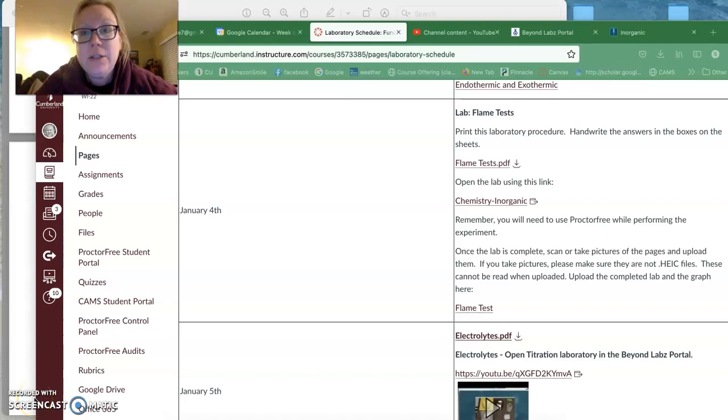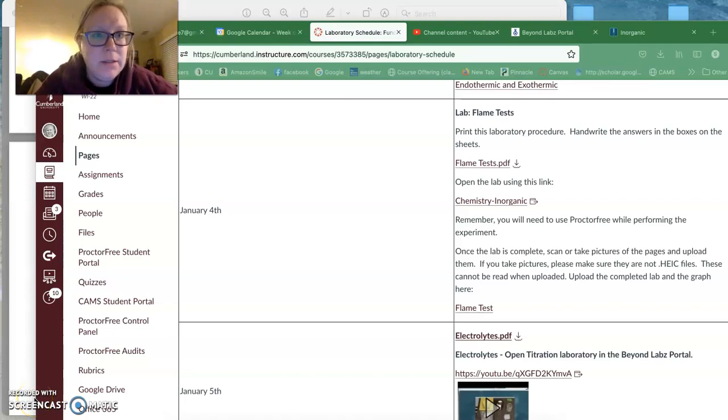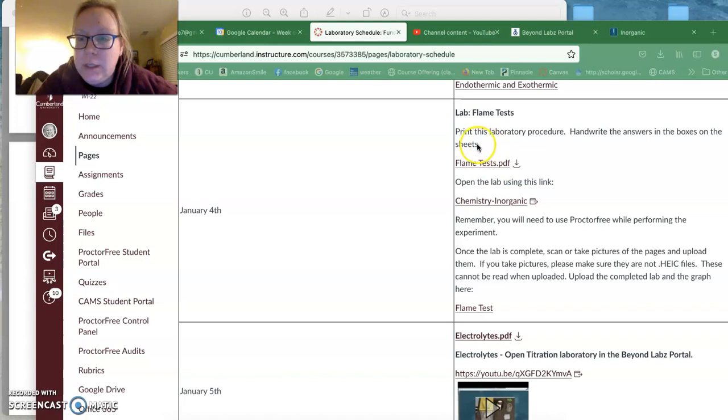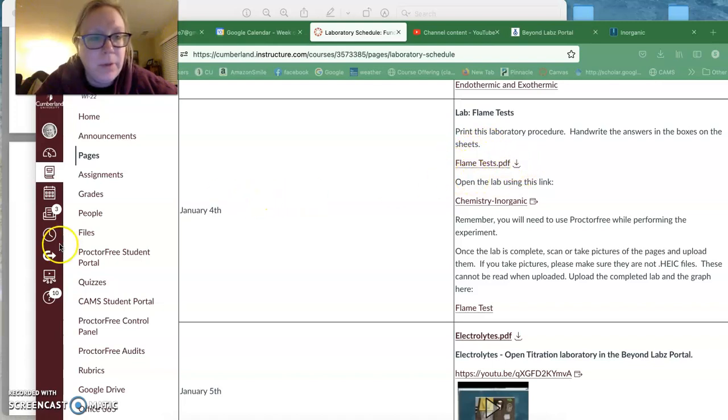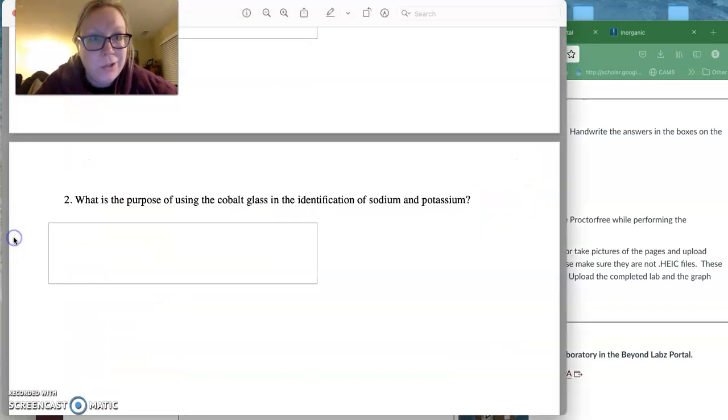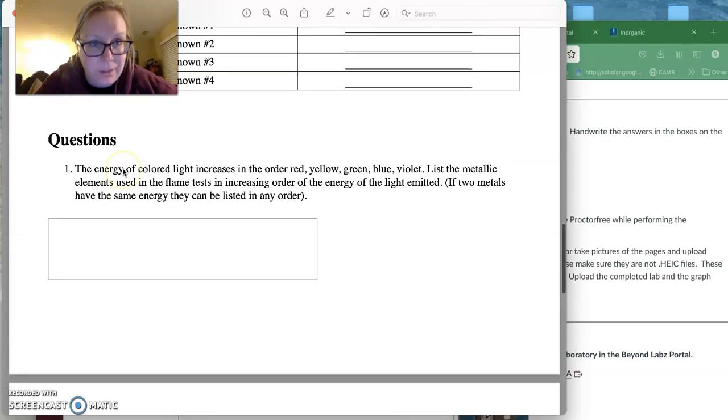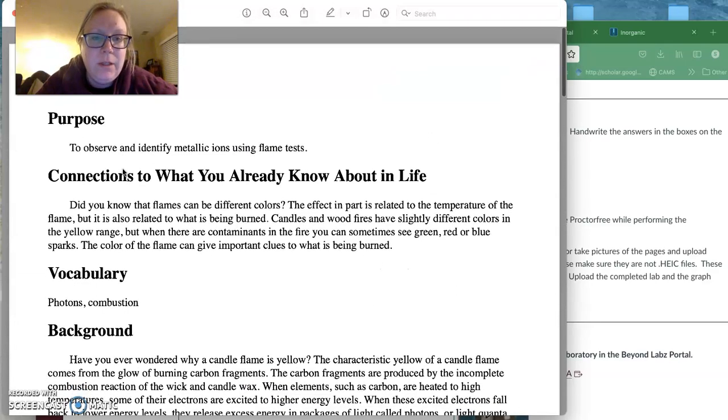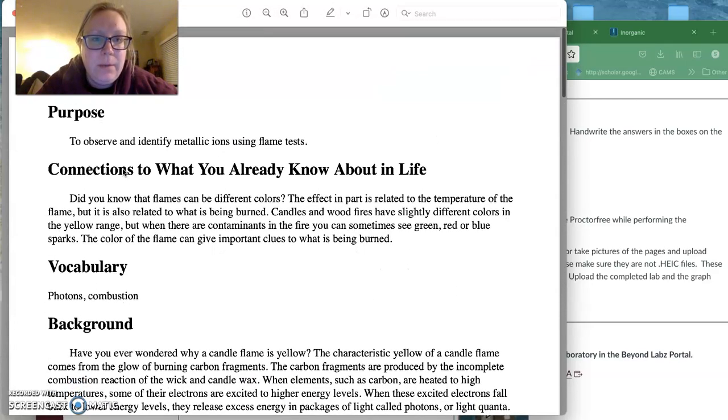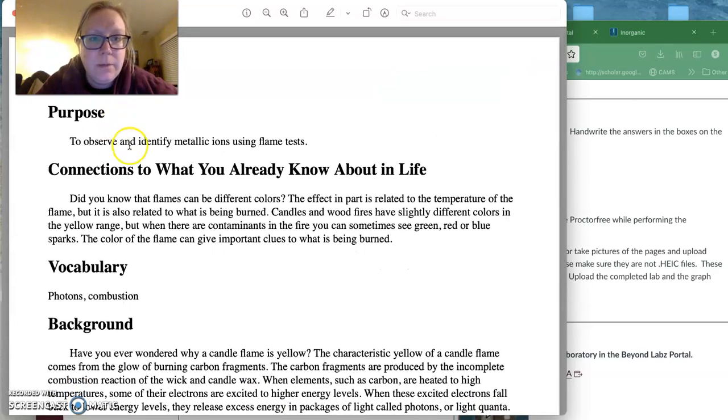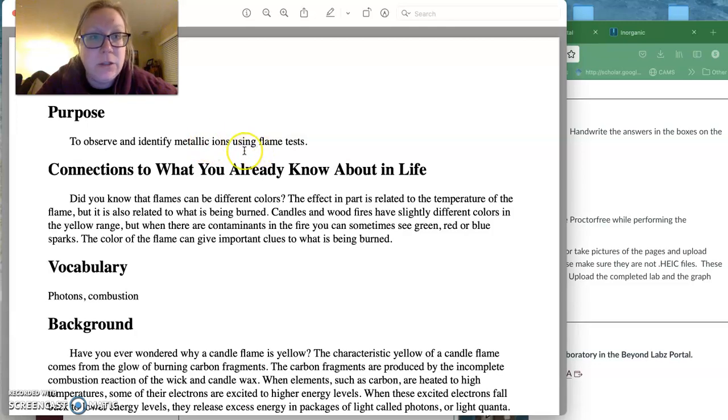In the lab we're going to do today, we're going to look at flame tests. So what you'll see here is a PDF where you need to print the lab procedure and write on it. When we come up here, our purpose is to observe and identify metallic ions using flame tests.